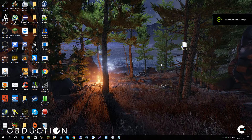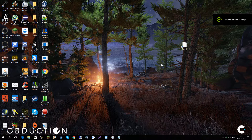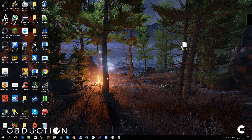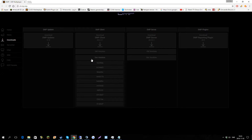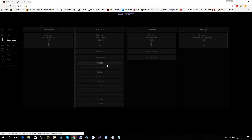Hello, I'm gonna show you how to install the multiplayer mod for Kerbal Space Program. All you have to do is go to downloads and at this section download the latest one at the top.